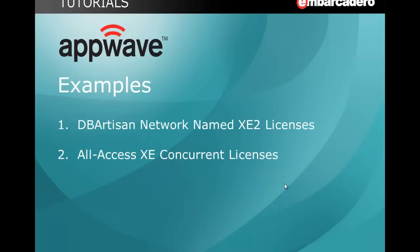In this tutorial, I'll cover two examples: assigning DB Artisan network-named XE2 licenses to a team of DBAs, and second, I'll cover assigning all-access XE concurrent licenses to a group of power users.